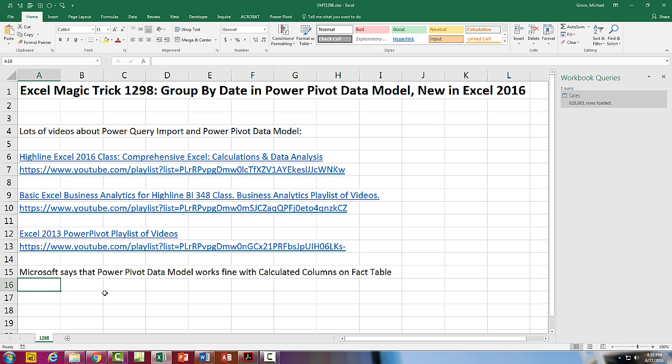Not only that, but Microsoft says that the PowerPivot data model, that means the DAX formula, the columnar database, all of those work together fine with the calculated columns that will be automatically created on the fact table.